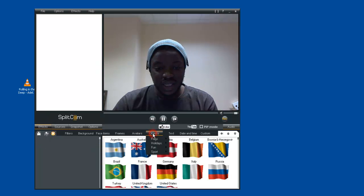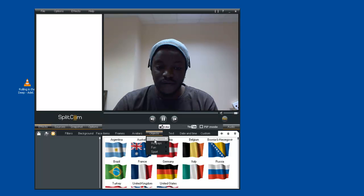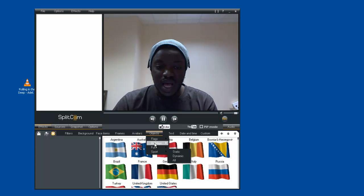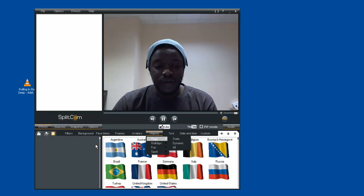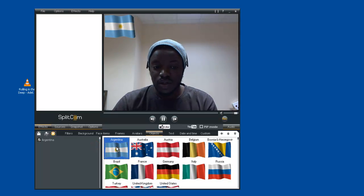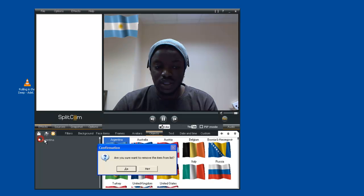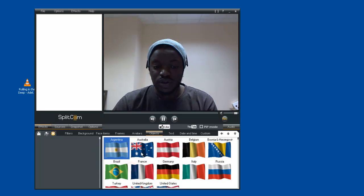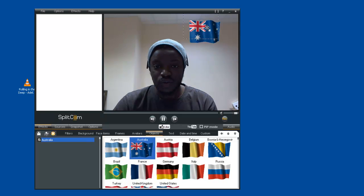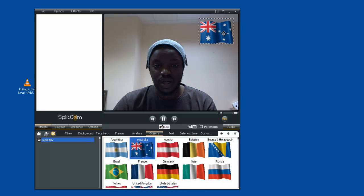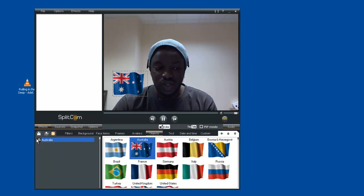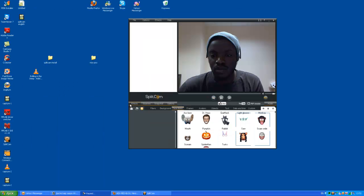There are also objects where you can use different flags — we have flags, holidays, fun, and sports. For example, we have the Argentinian flag, you can click this. You can also use the Australian flag. You can move it anywhere you want on the screen, here or wherever, depending on your choice. If you don't like this, you can always uncheck it and click on Yes.